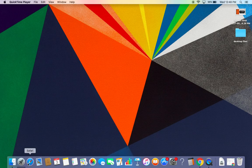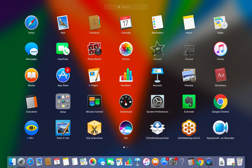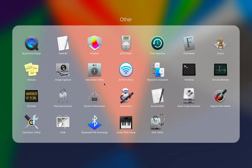First, you need to go to Launchpad and then click on Other. This is the Other tools option with a lot of tools available on Mac.